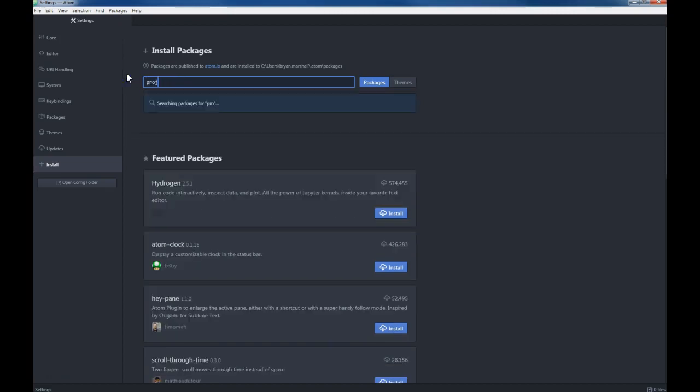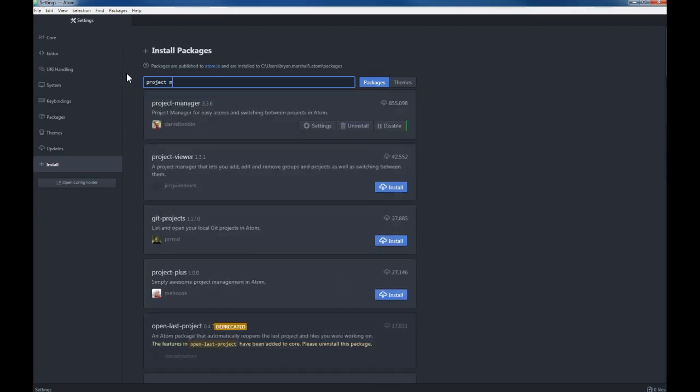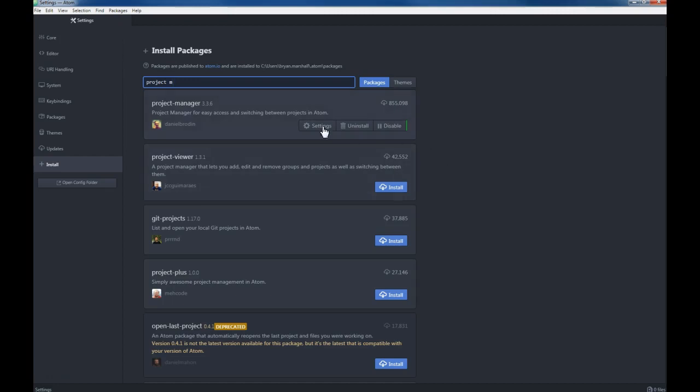We also want the project manager software, so project underscore or dash manager, and do the install on that one. Those are the two that I think we should have installed to make things a little bit easier.